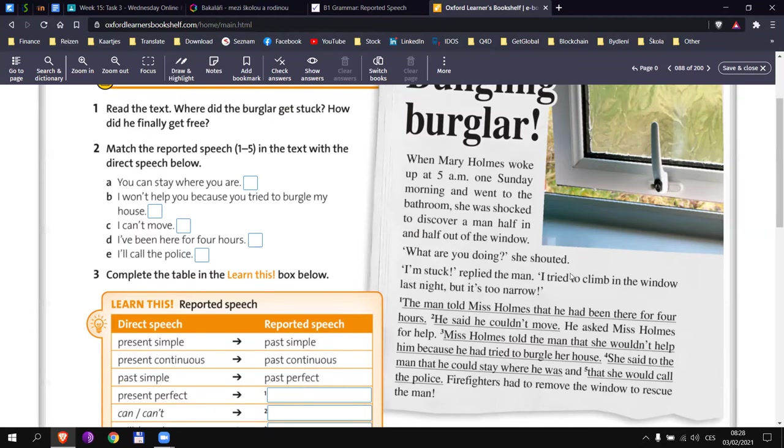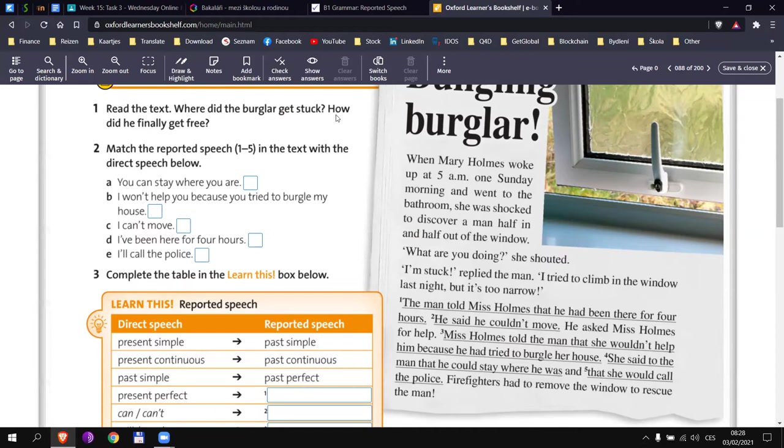Let's see. How did he finally get free? Firefighters? Yes, exactly. The last sentence, right? You know that this will be at the end of the story. So that's why you don't need to read all of it. Firefighters had to remove the window to rescue the man. Excellent.